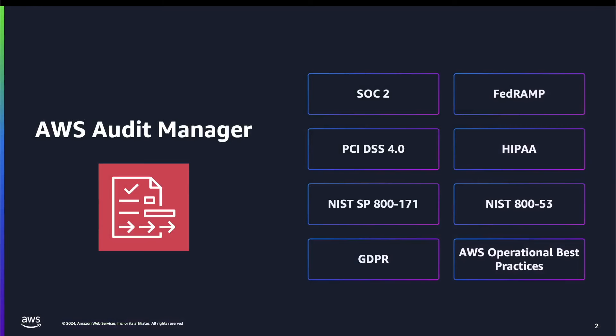AWS Audit Manager helps you continually audit your AWS usage to simplify how you manage risk and compliance with regulations and industry standards. The service does this by automating evidence collection so you can more easily assess whether your policies, procedures, and activities, also known as controls, are operating effectively and to help consolidate your audit reports. When you create an assessment, Audit Manager automatically runs resource assessments which collect data for your defined in-scope AWS accounts. The data that's collected is automatically transformed into audit-friendly evidence which is attached to the relevant controls to help you demonstrate compliance and security, change management, business continuity, and software licensing.